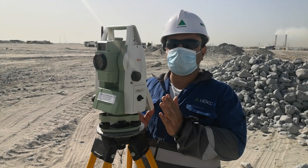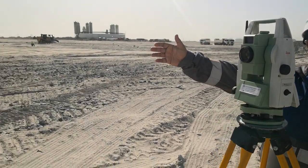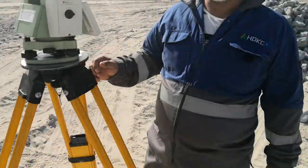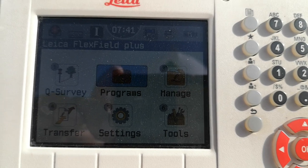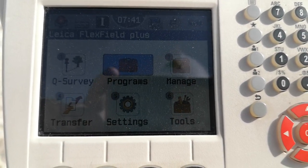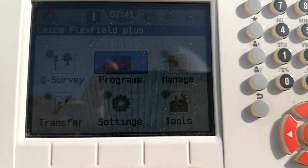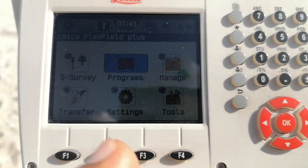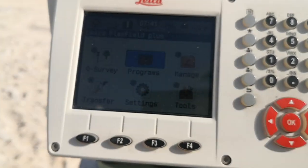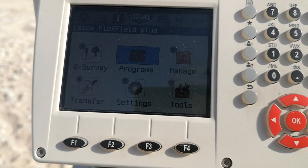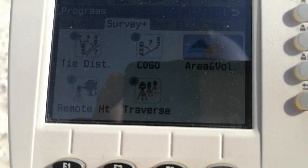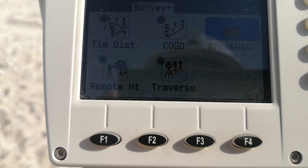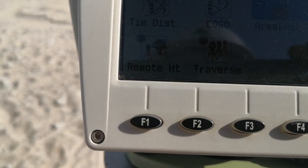Just come with me on the display and we have this area which we are going to divide. Here is the first display when we power on the total station Leica TS09. Here you can find 6 folders. The second folder is for RAM, so I bring my cursor on the second folder and press OK to enter. When I enter, I have 4 different tabs, and the second tab is Survey Plus.